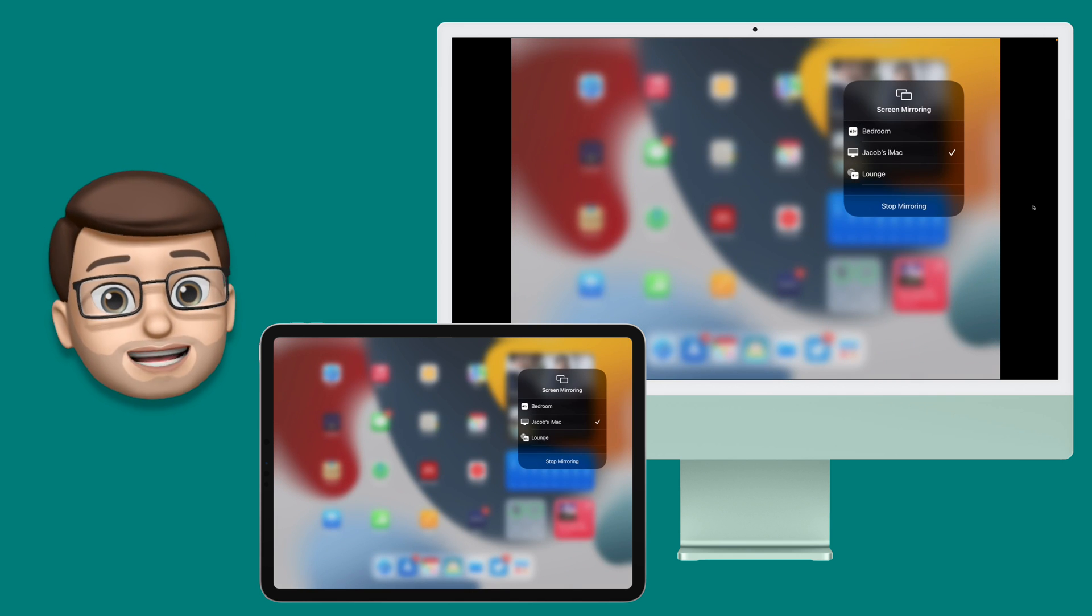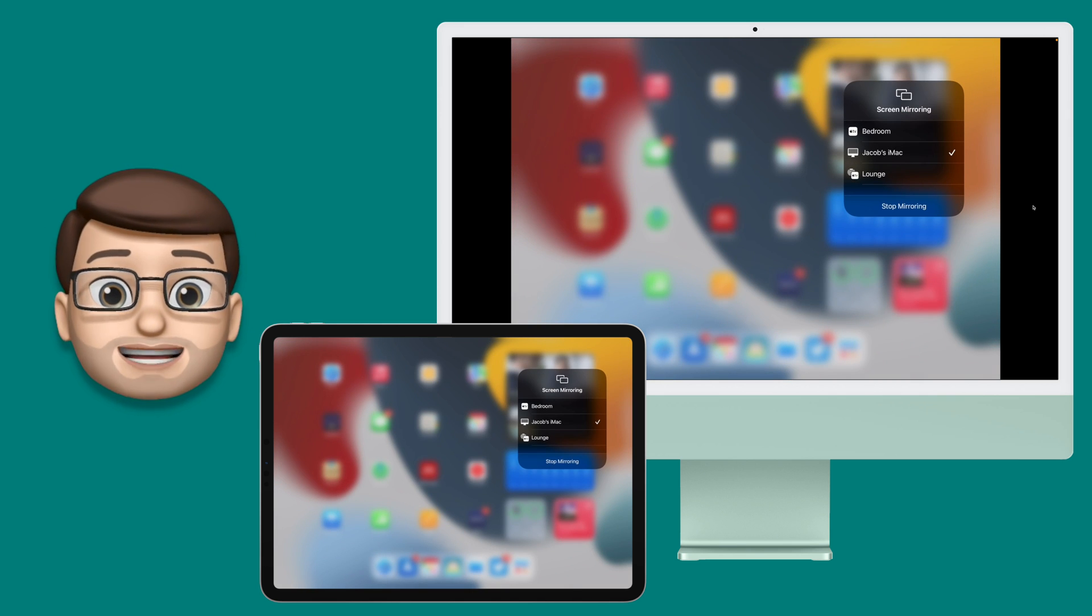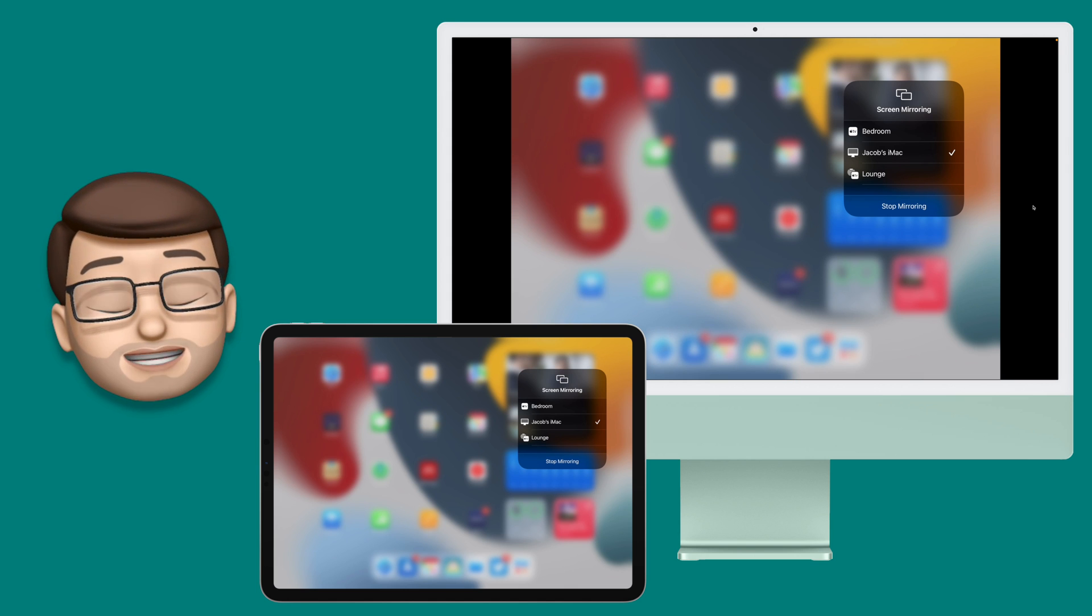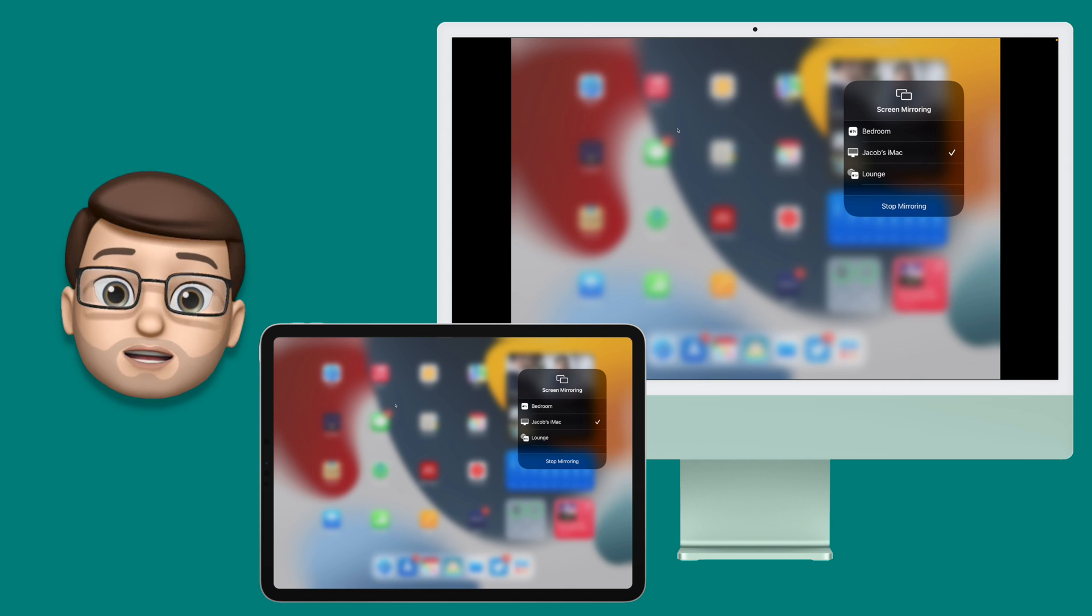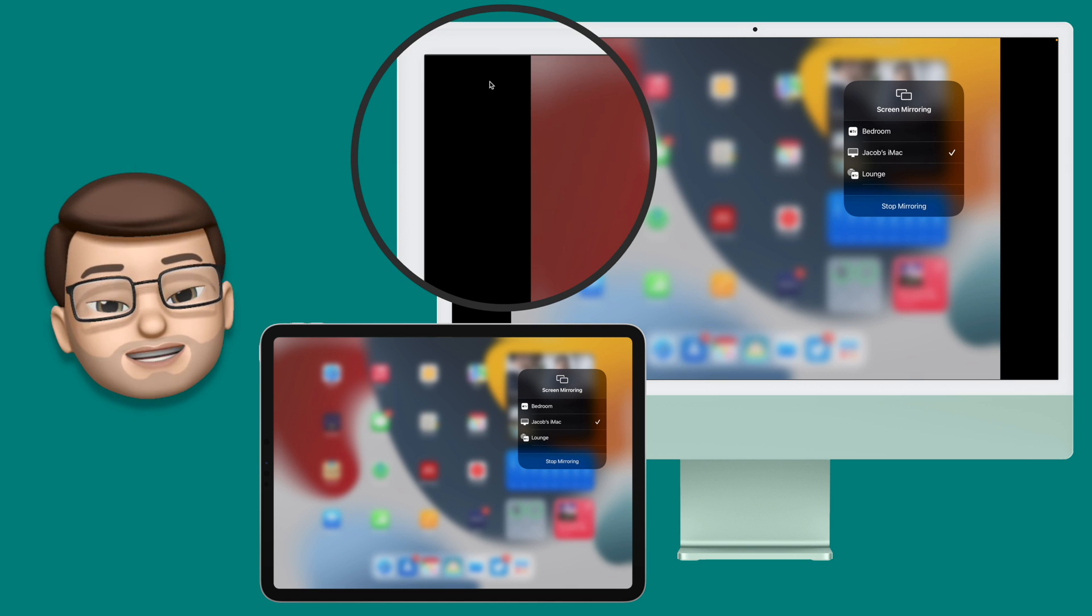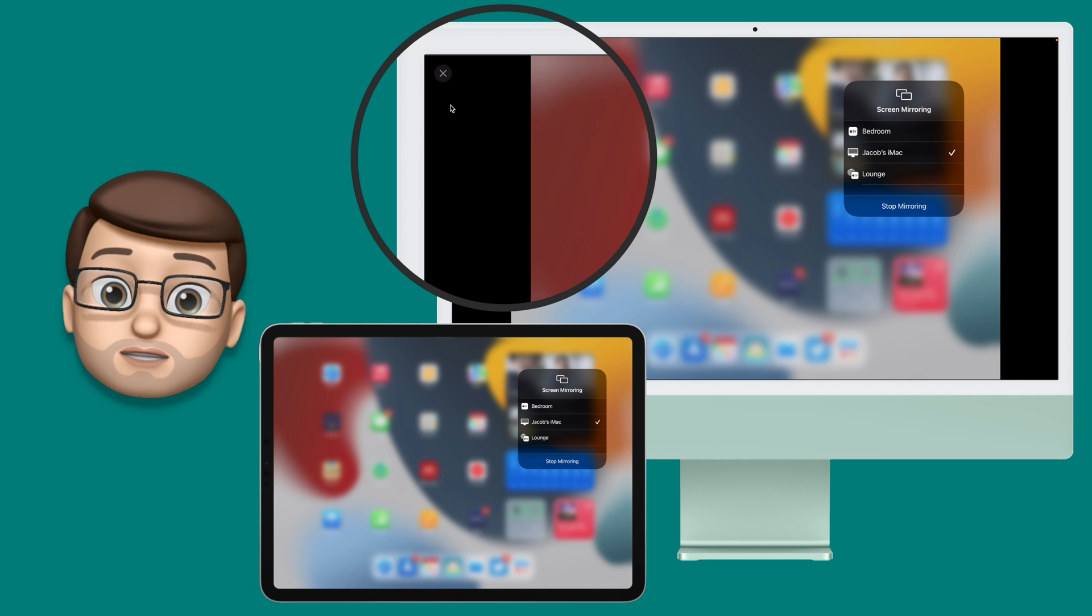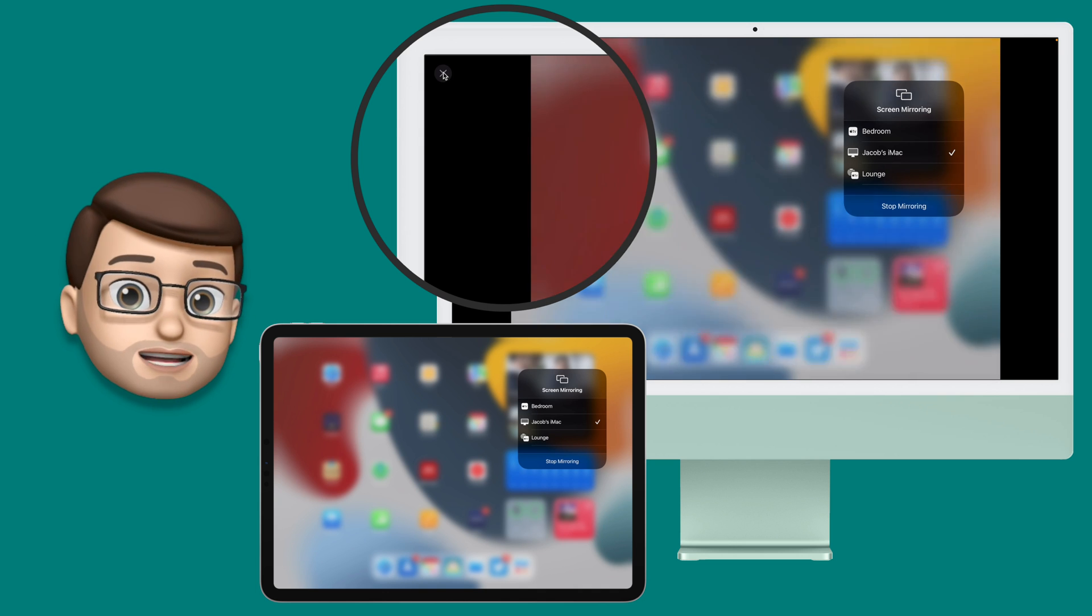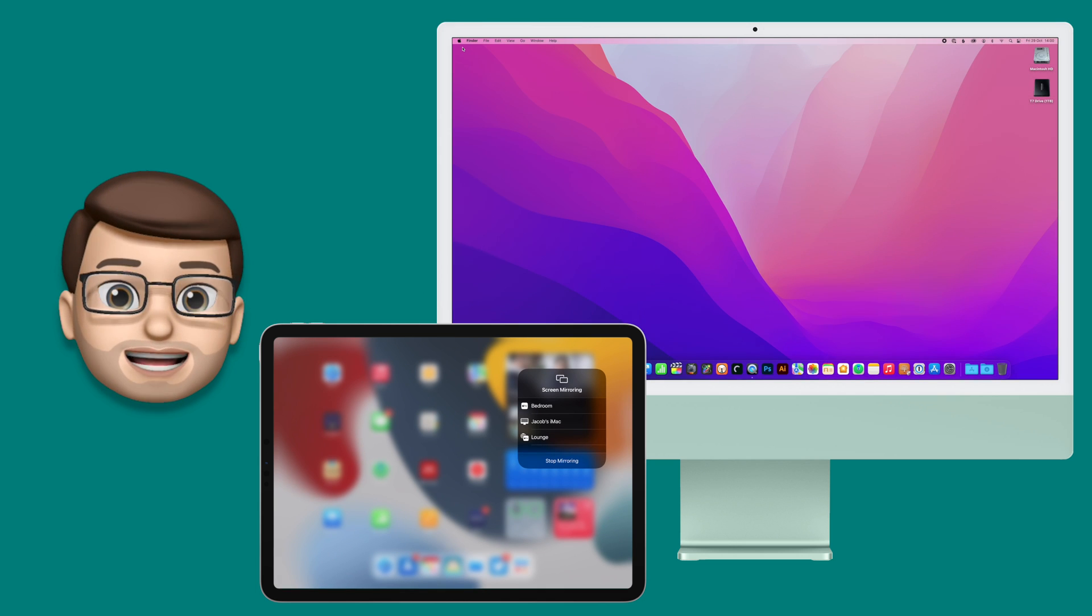When you're done you can close AirPlay from the iPad or you can tap the Close button in the top left corner of the Mac. That will then immediately close AirPlay on both devices and you can go back to using the devices individually again.